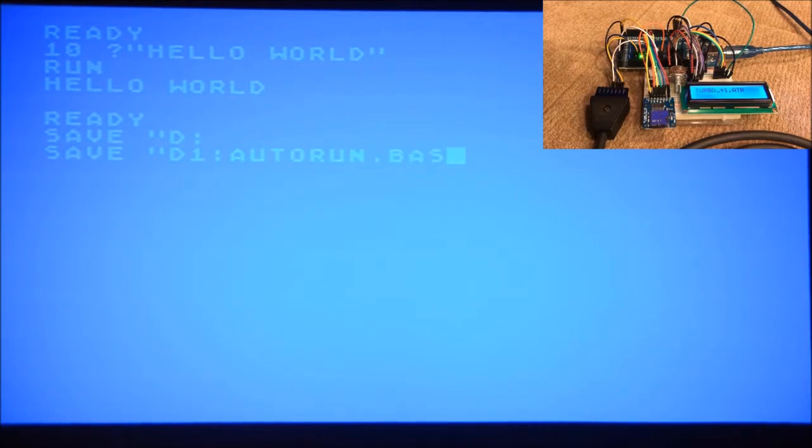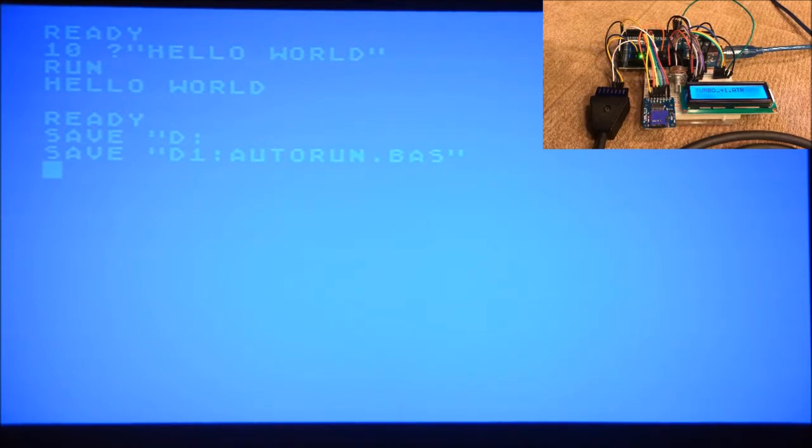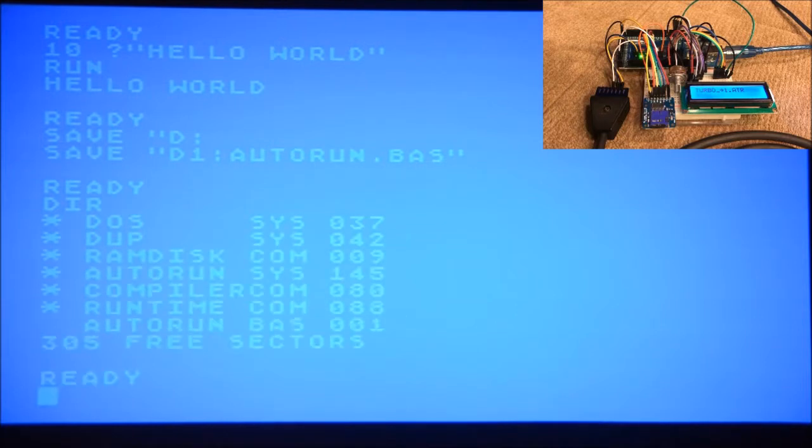Turbo Basic Excel allows you to specify an autorun.basefile, which will automatically boot. There it is, we're able to write to the disk.